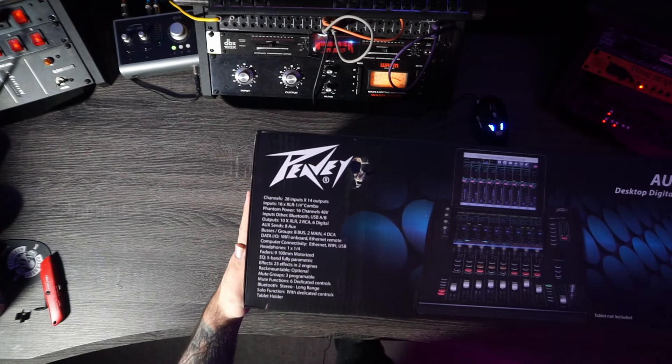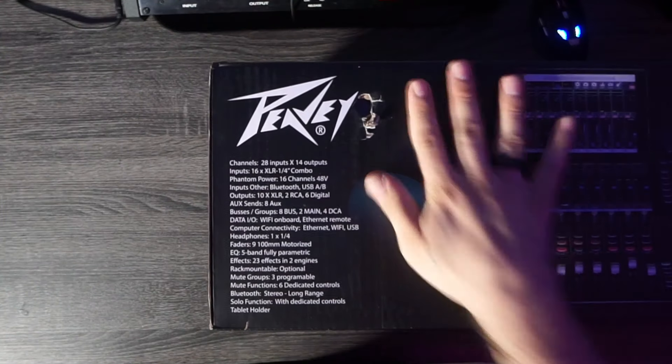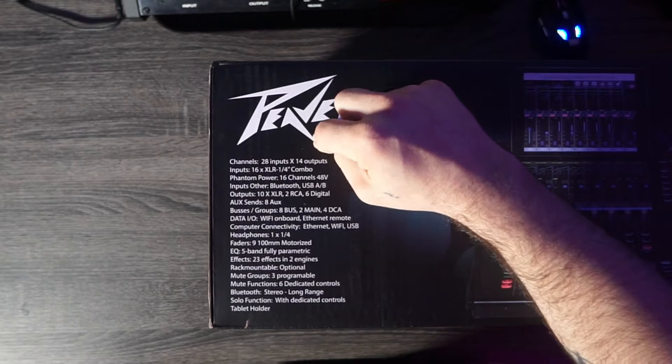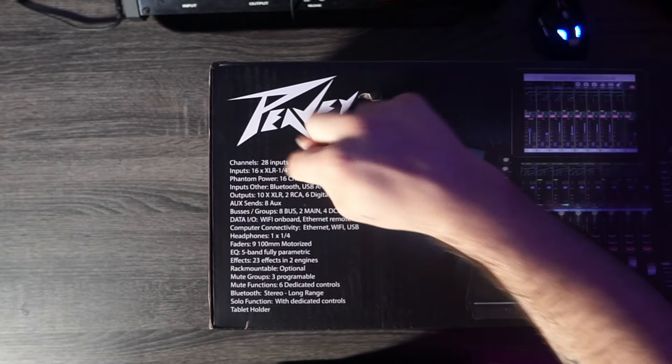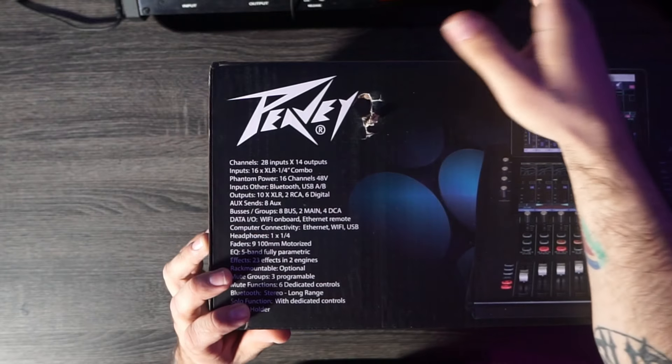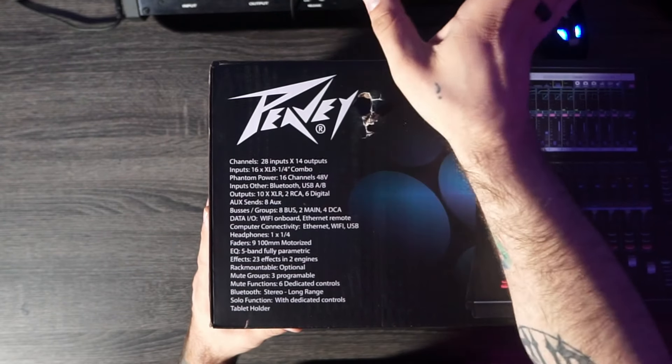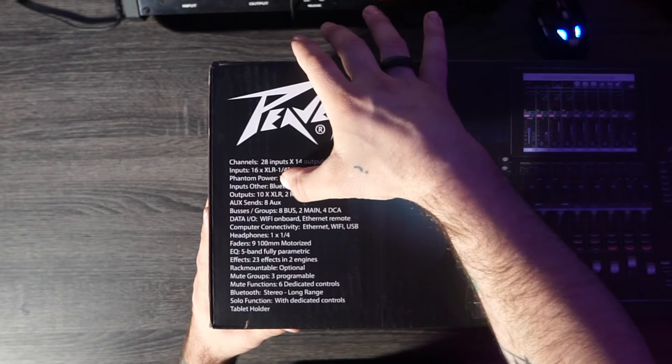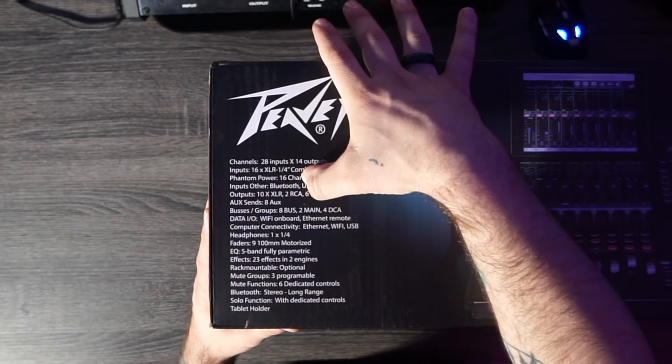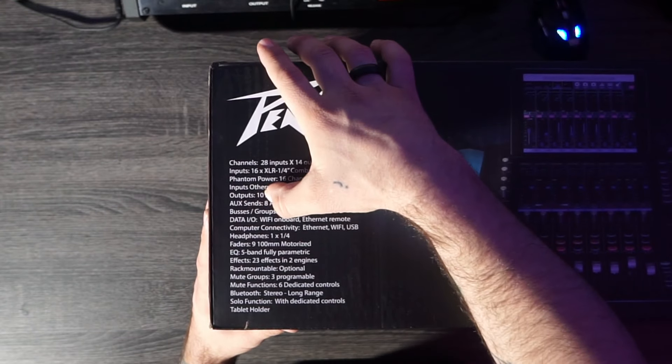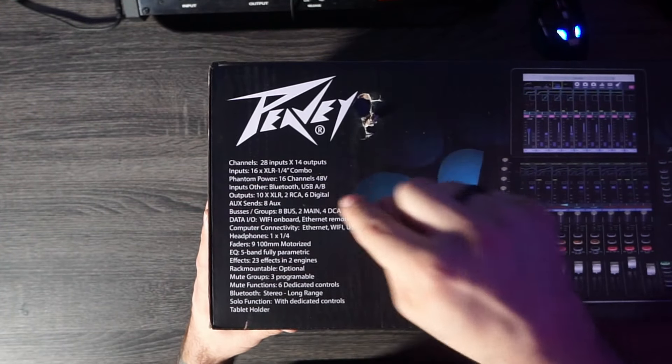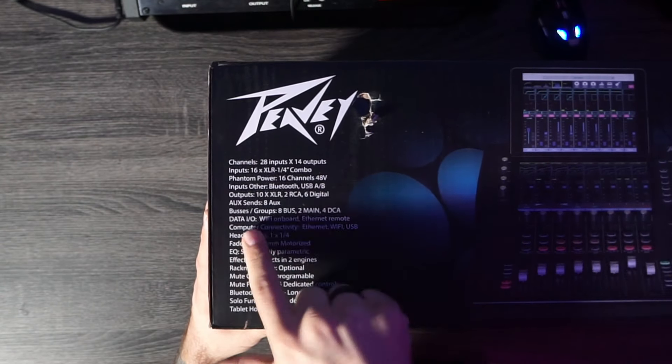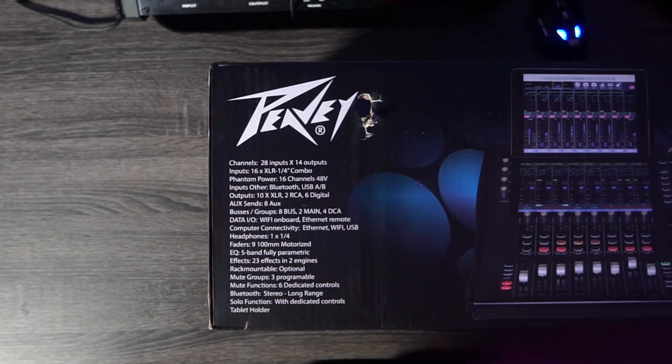Look, we can go over the features right now, real quick. This digital mixer has 28 inputs and 14 outputs. You have 16 XLR and quarter-inch inputs, phantom power on 16 channels, Bluetooth inputs, USB ANV. Outputs include 10 XLR, two RCAs, and six digital. Aux sends, we have eight auxes. Buses and groups: eight bus, two mains, and four DCAs. You got data I/O, Wi-Fi on board, Ethernet remote. If you want to use your pad, you can do such.